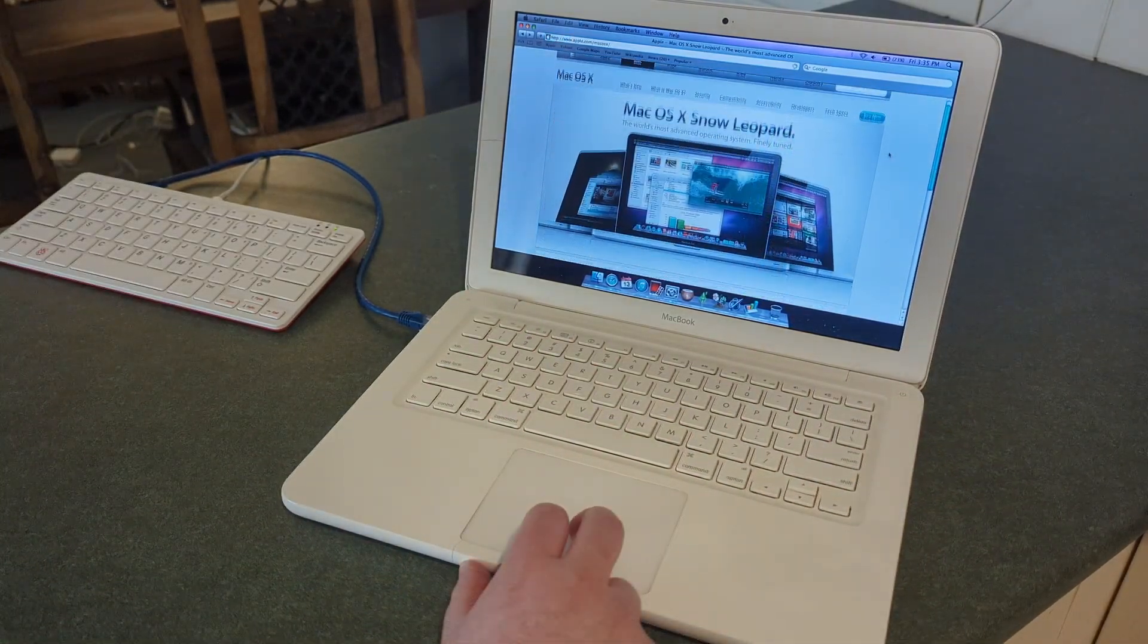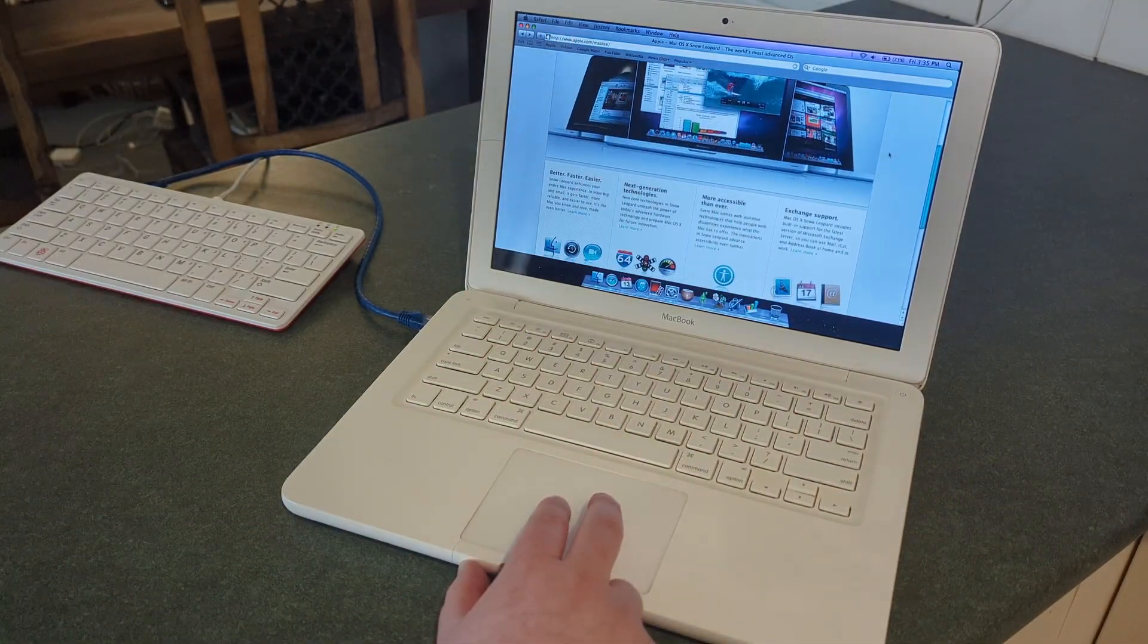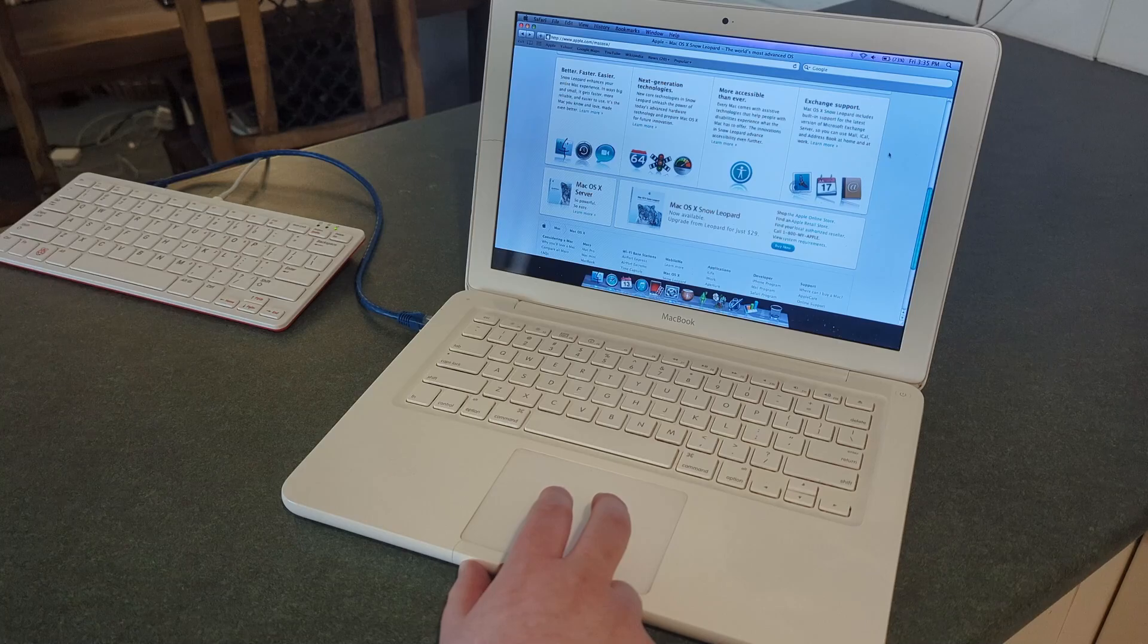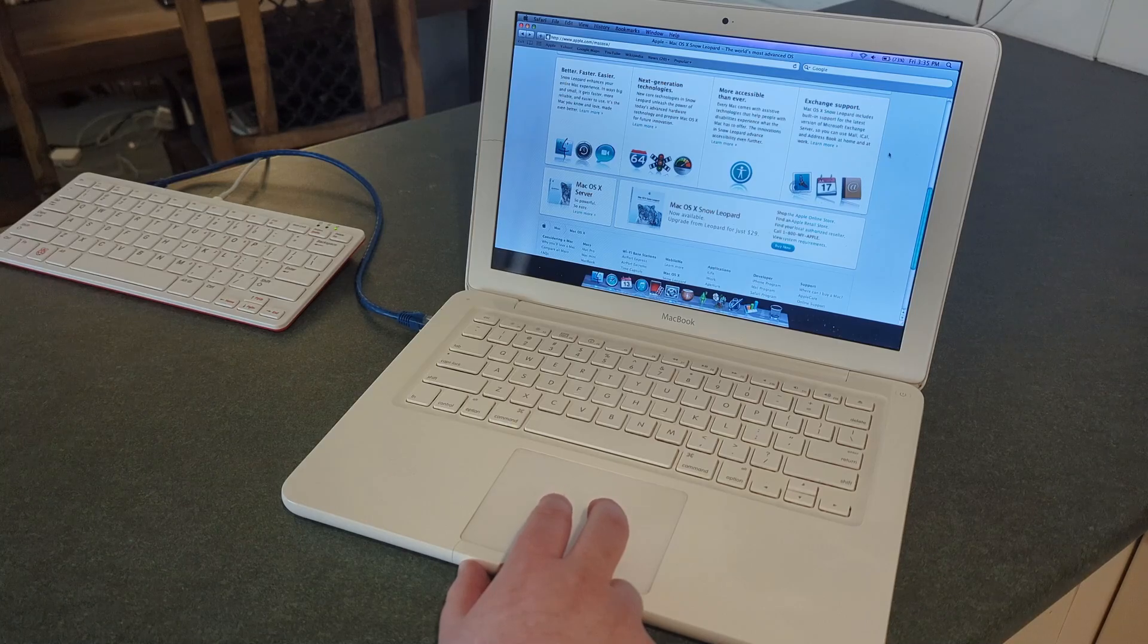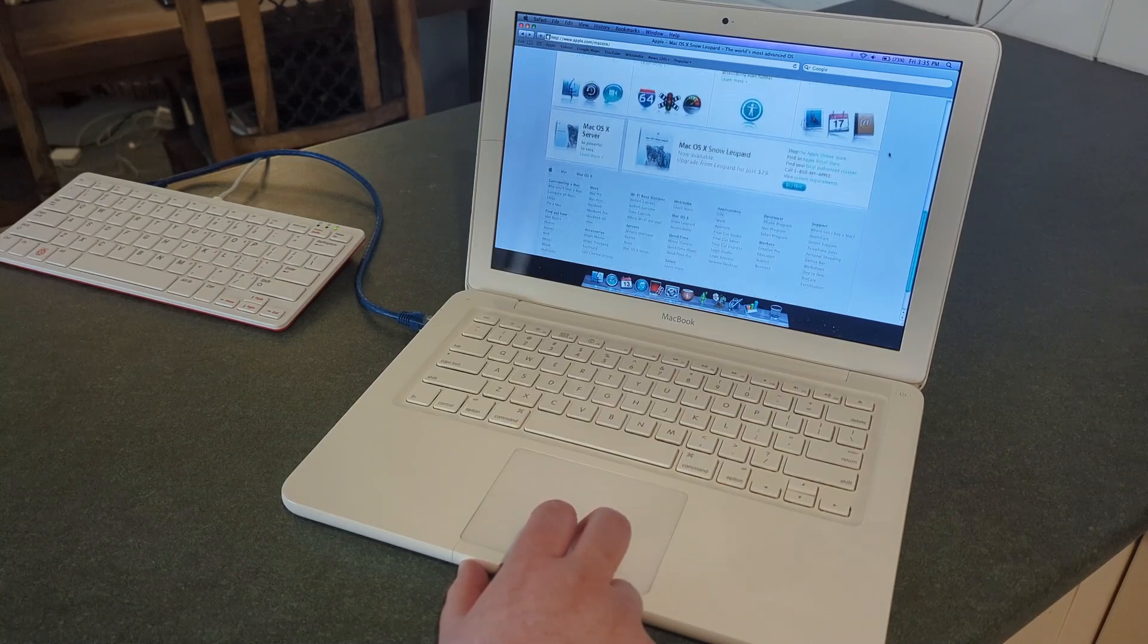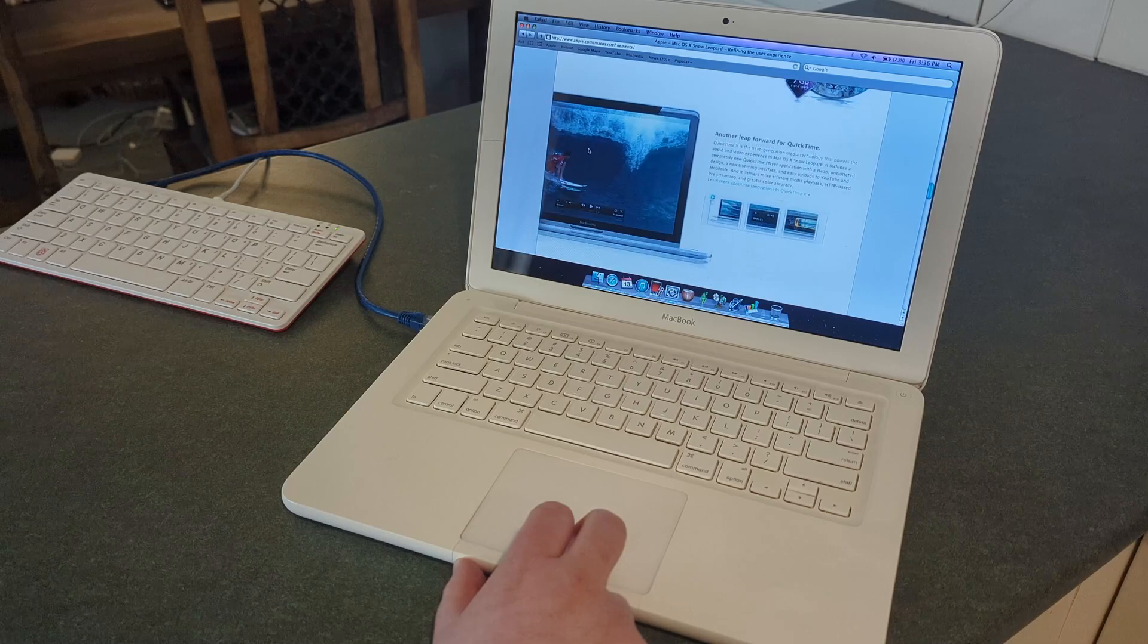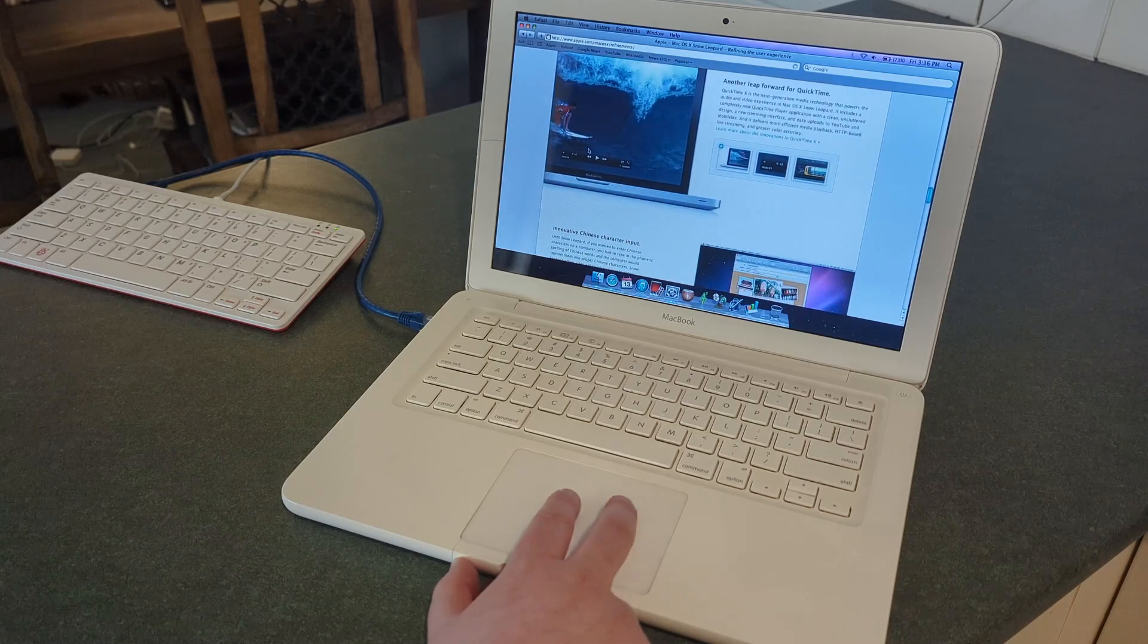Going onto the internet to browse the web used to be purposeful. It would be to answer a question, to look something up, to watch a specific piece of content that you already had in mind. It was great.